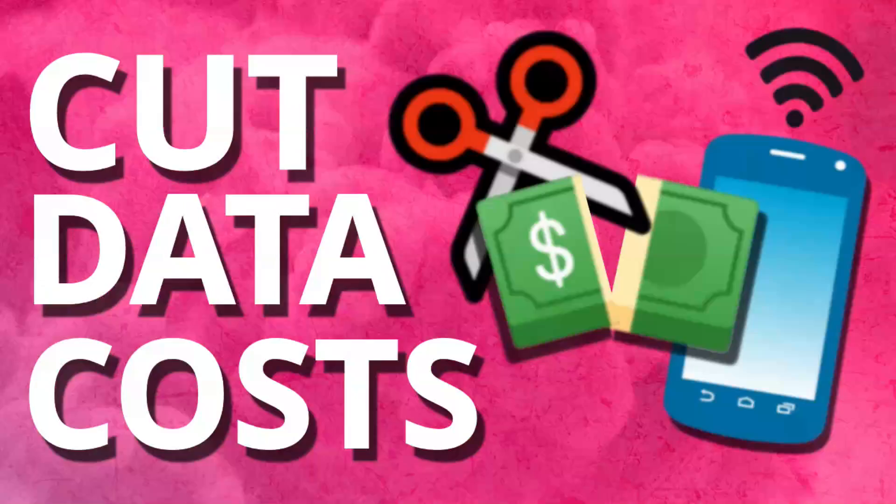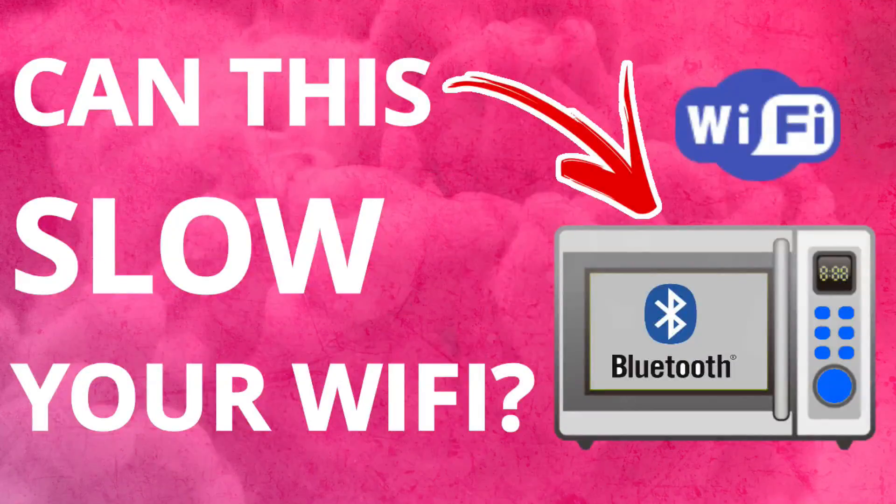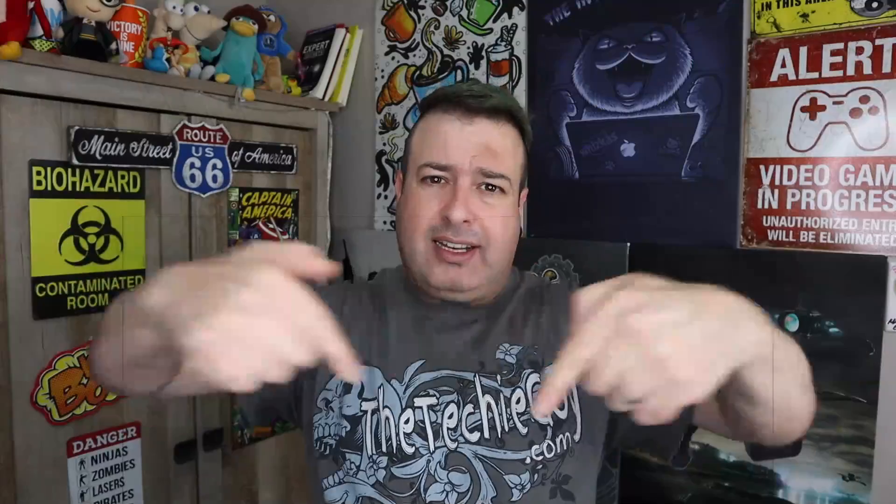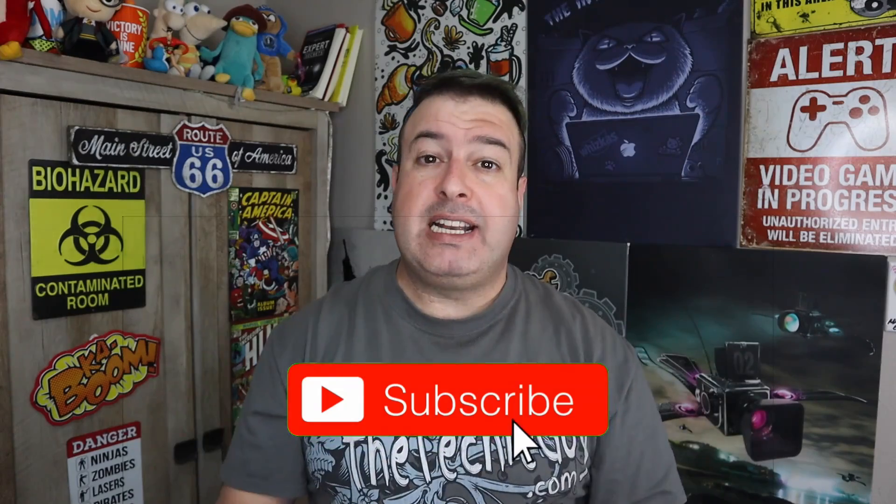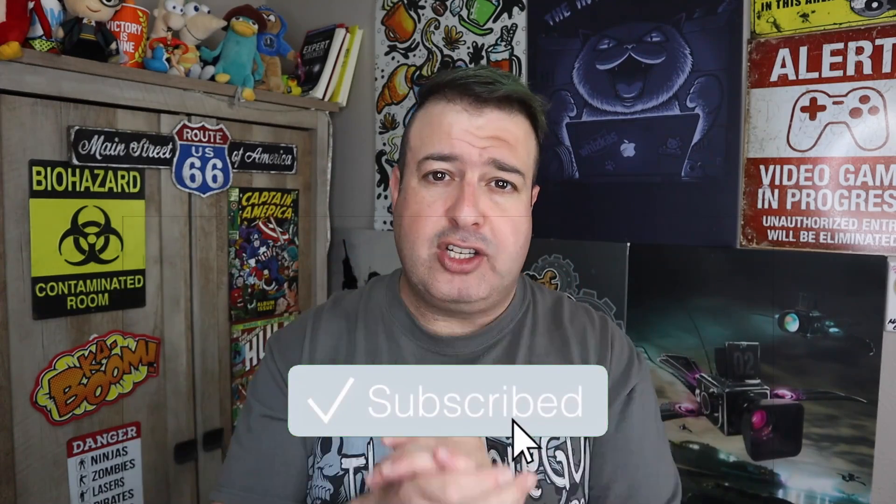Welcome to another episode of Talking Tech with the Techie Guy. My name is Leron Sagan where I make tech simple. If you're into phones, gadgets, apps, tips and tricks, hit that subscribe button and let's get on to today's show.